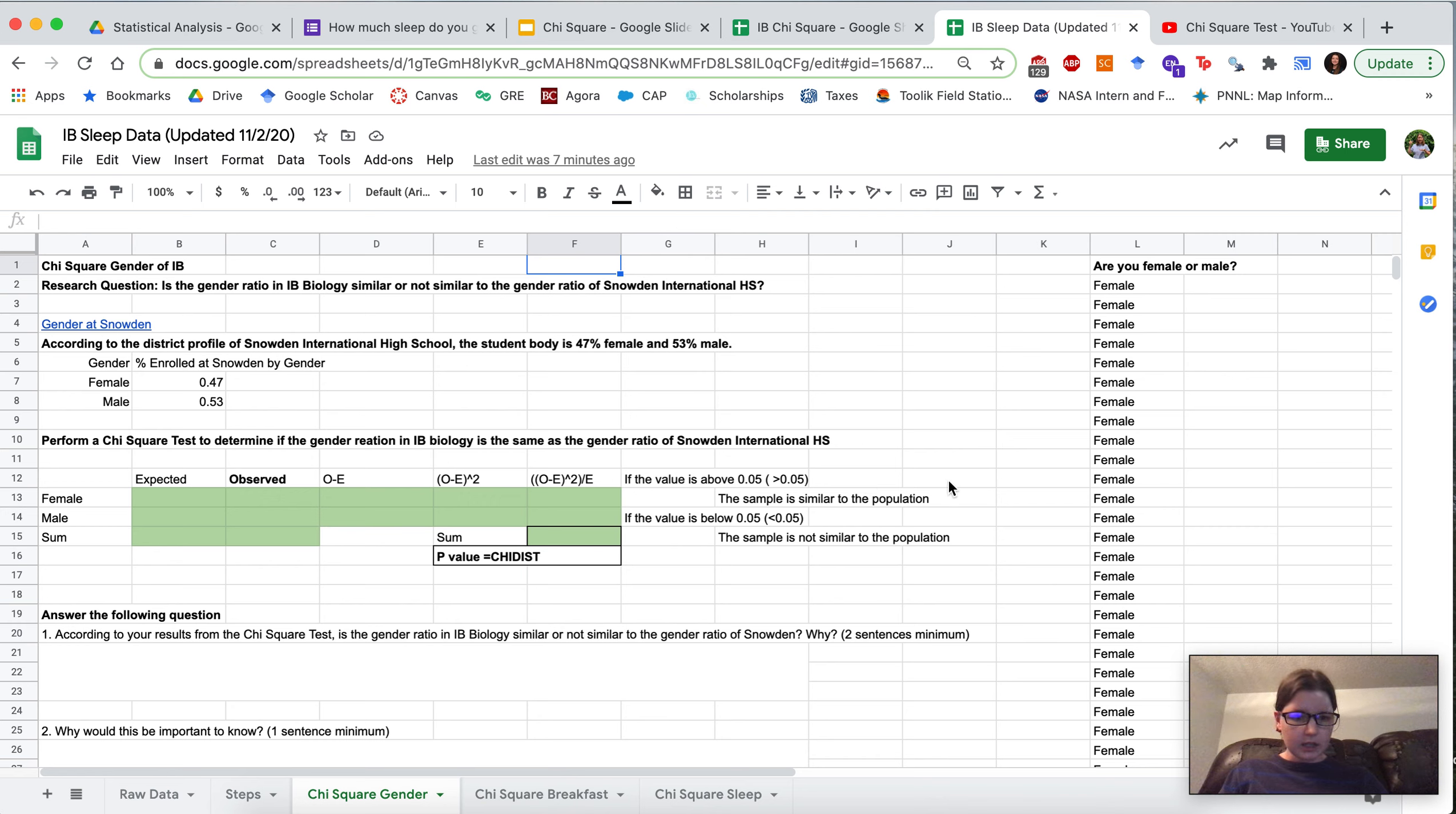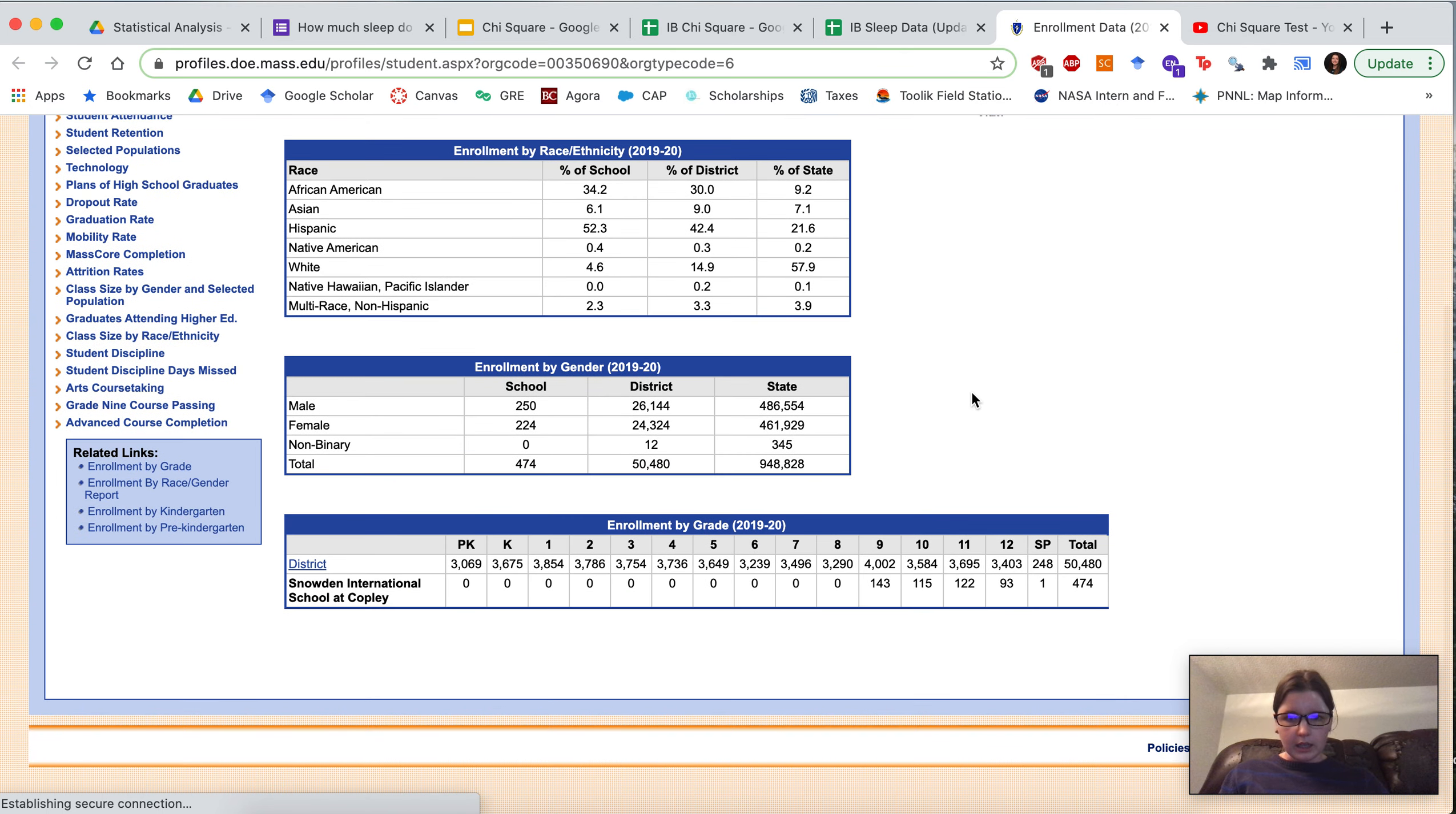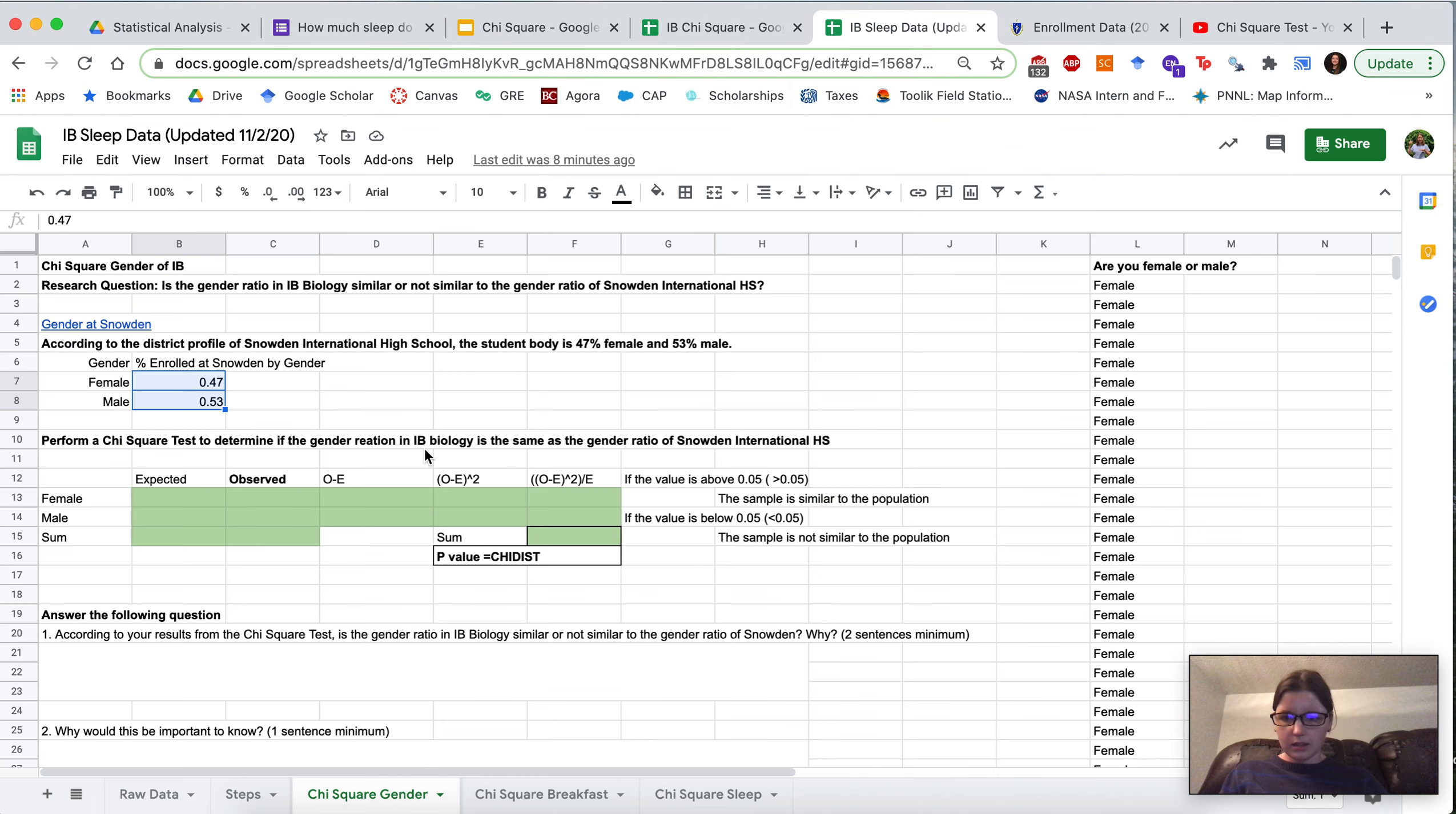So the first sheet is chi-square gender, go ahead and navigate to that sheet. The research question here is: is the gender ratio in IB biology similar or not similar to the gender ratio of Snowden International High School? If you click on the link here this is going to take you to Snowden's DOE enrollment page and we'll be able to see the percentage of male and female enrollment at the school which is what we converted into a ratio here. So we are comparing the total gender ratio of the school, that would be our population, but we're looking at just the IB class which is the results that we collected from the sleep survey.